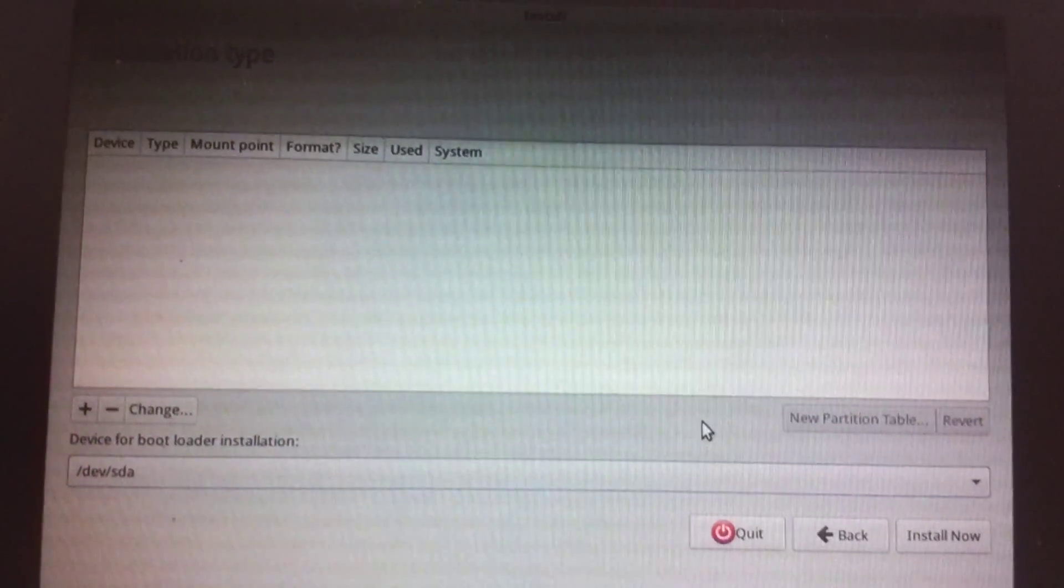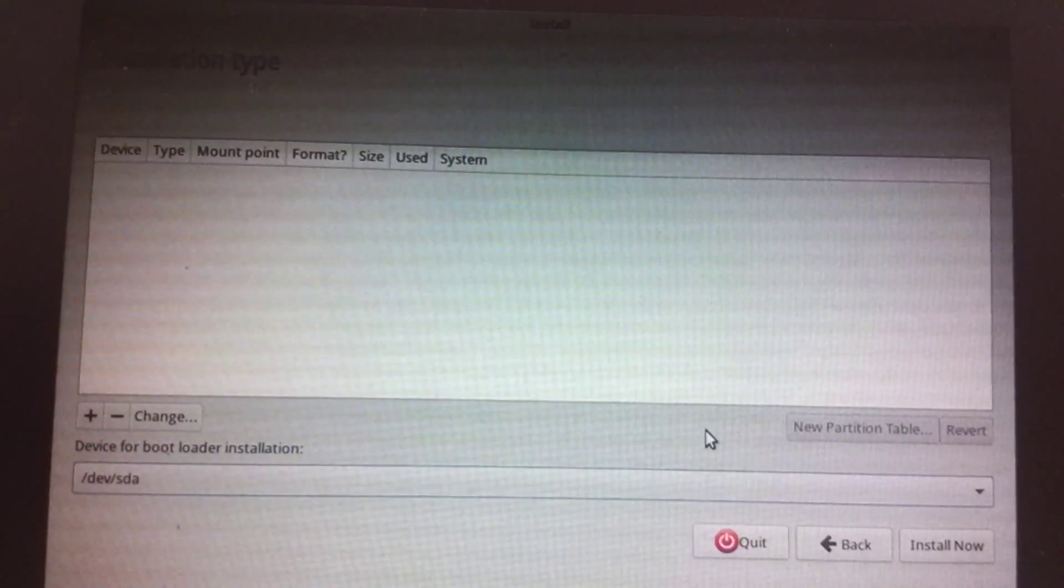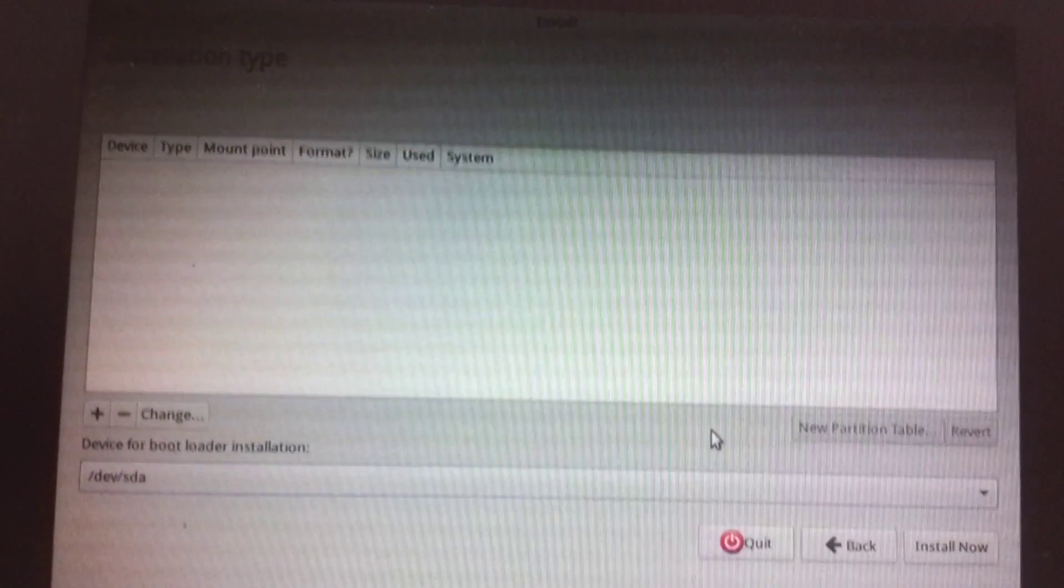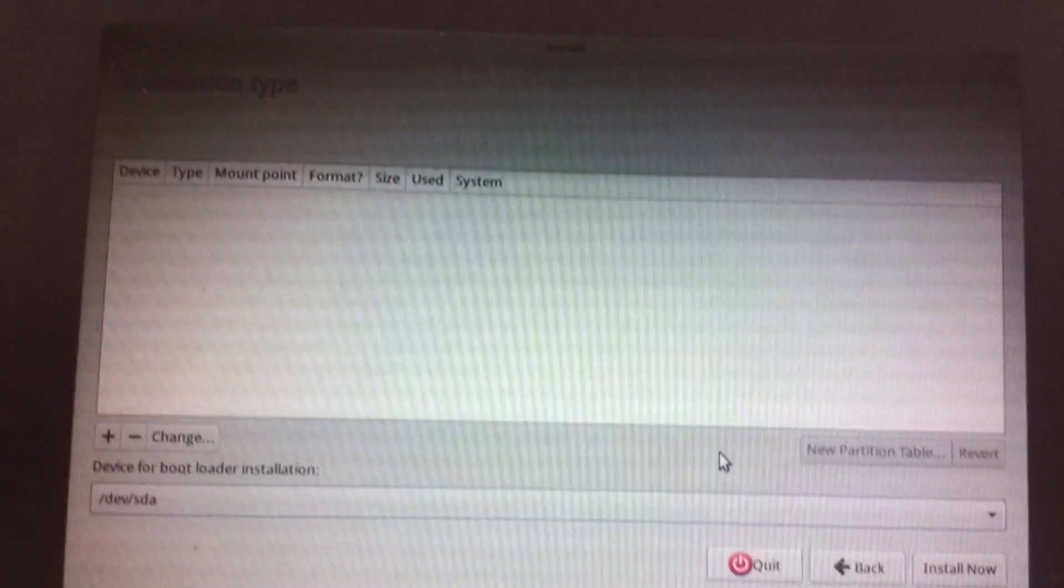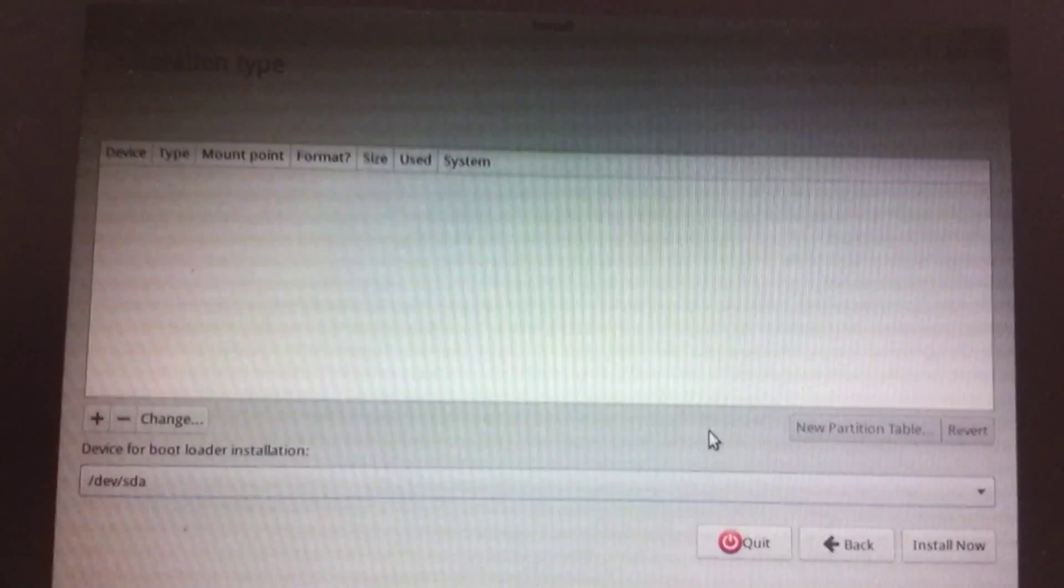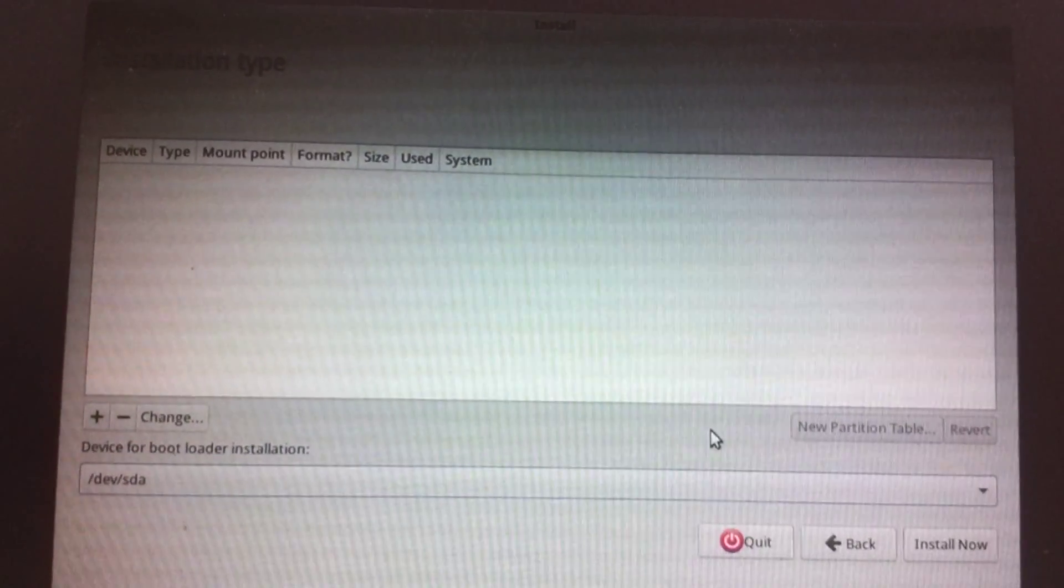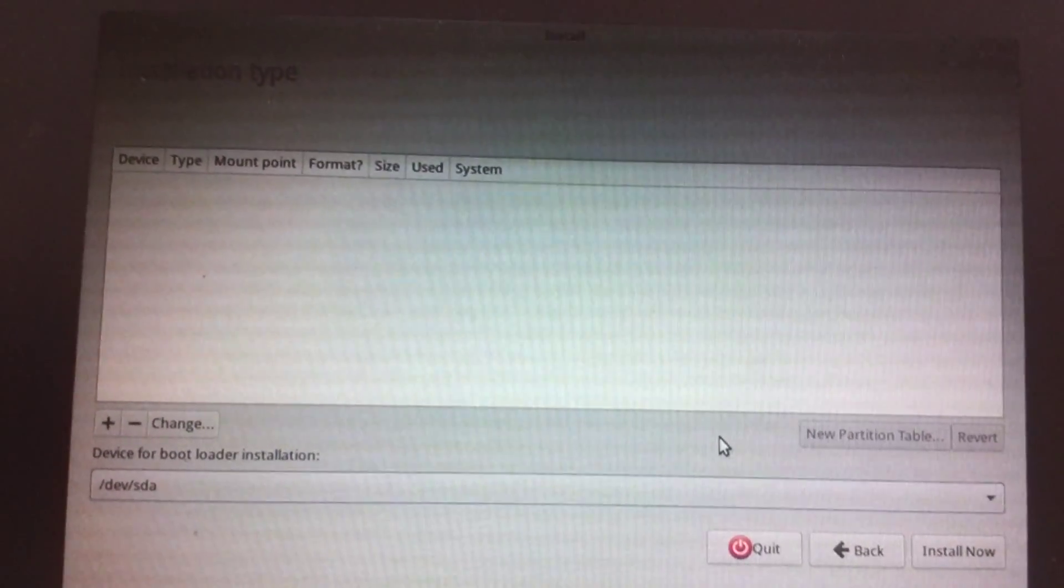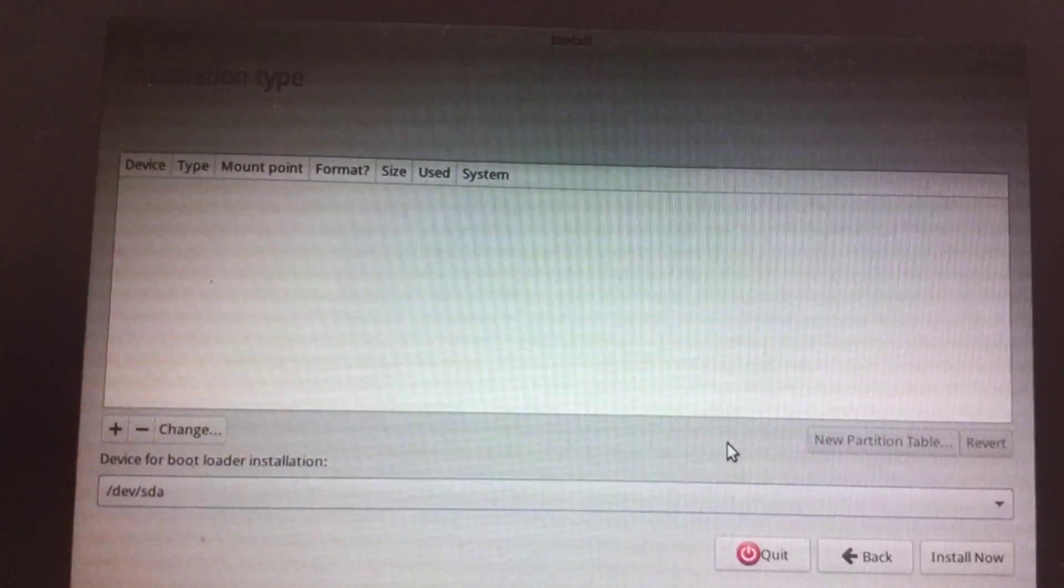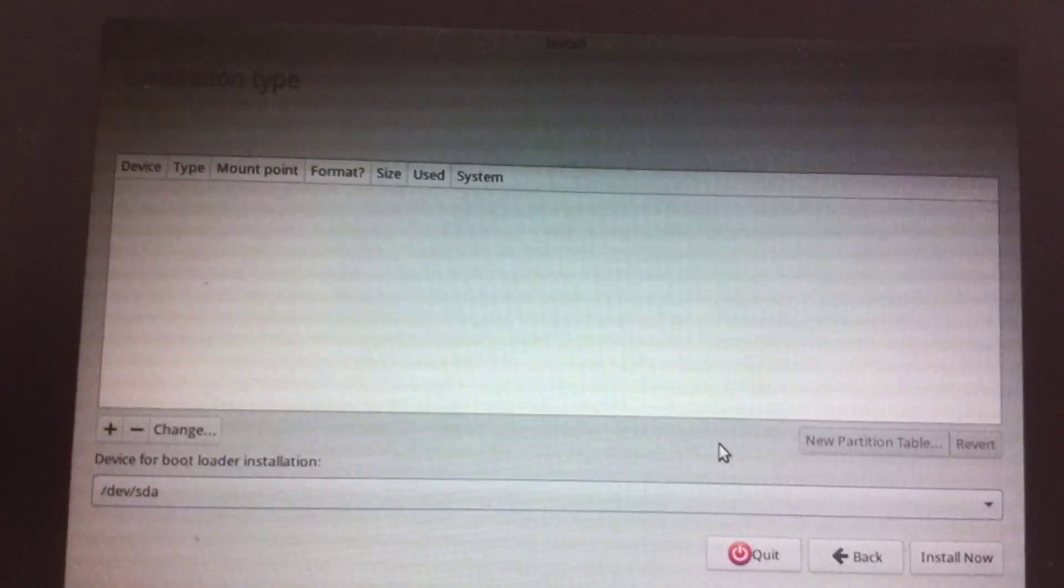I'm trying to install Ubuntu on a completely formatted PC and use it as my main operating system.